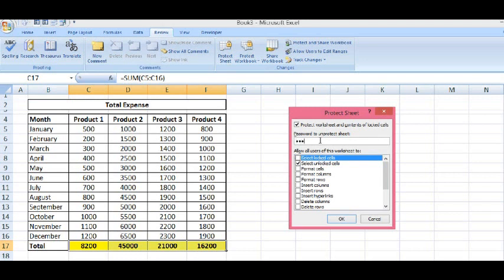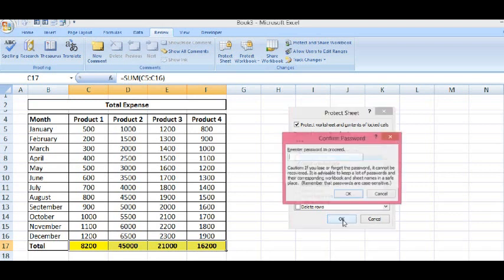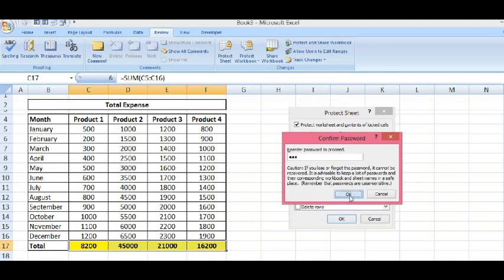So, now we can see, if we read here, it says allow all users of this worksheet to select unlocked cells, not the locked cells. Now, I will click on OK. Re-enter the password. I will enter ABC again. Then, OK.